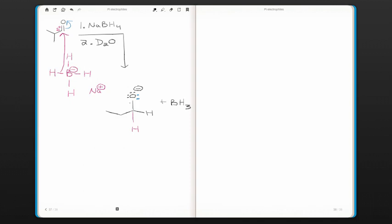The next step to get a neutral final product is to protonate the oxygen. And so that comes either from an acid source, the solvent, or in a second step we could add water, acid, or in this case D2O. And this serves as a way to label the hydrogens, deuterium in this case so that we can keep track of where they go.